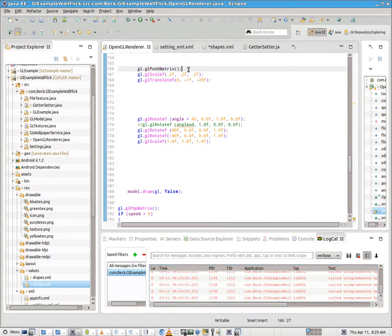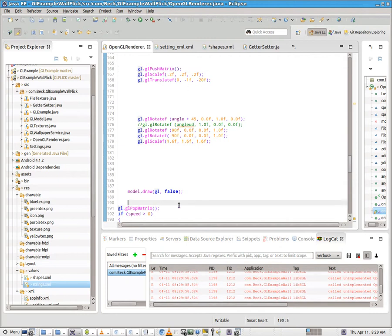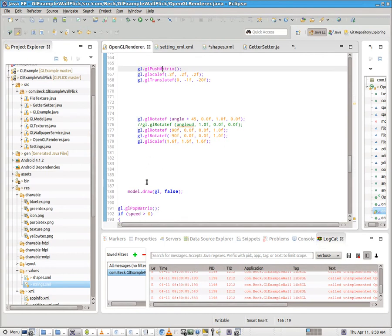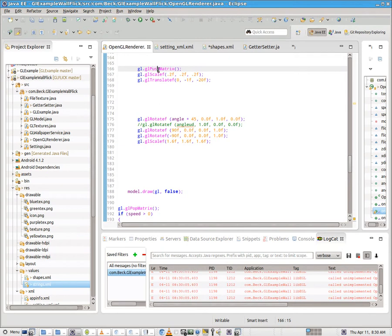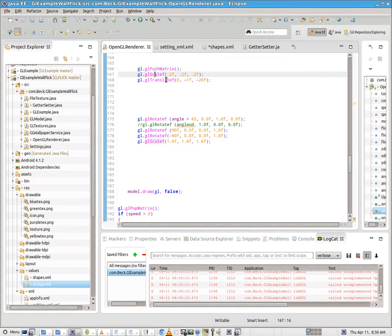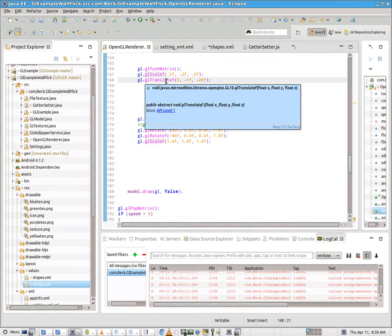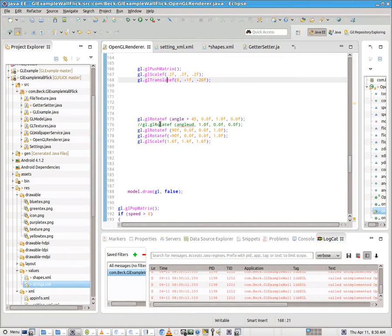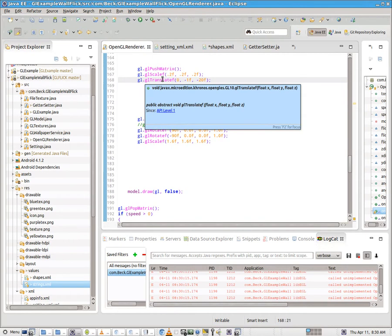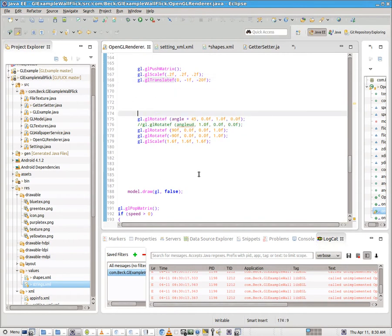The important thing to note here is we have a gl.glPushMatrix and then a gl.glPopMatrix. Within, we can draw multiple objects using these two. Between push matrix and pop matrix, you do things like you scale your object, you translate your object. You're actually translating a matrix that contains the object. And you rotate. And the order in which you do those things affects what you see on the screen.